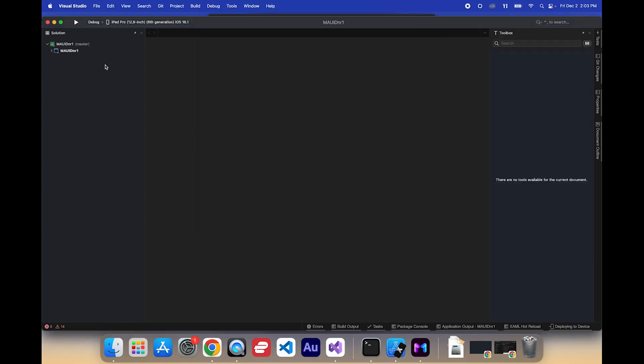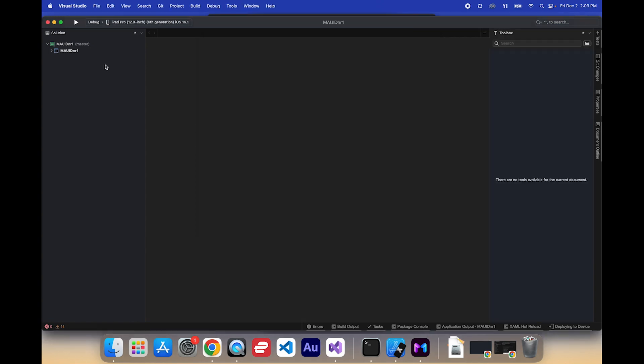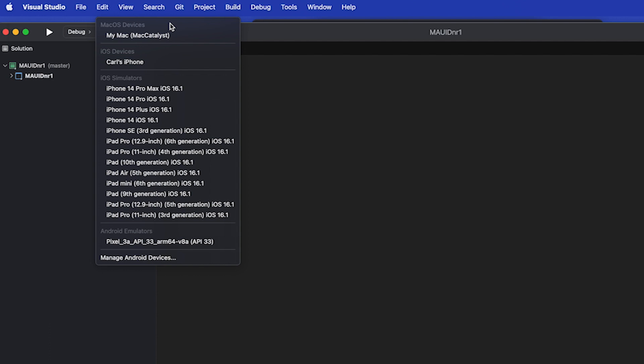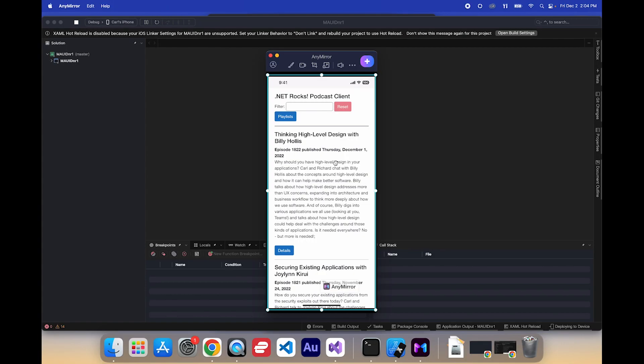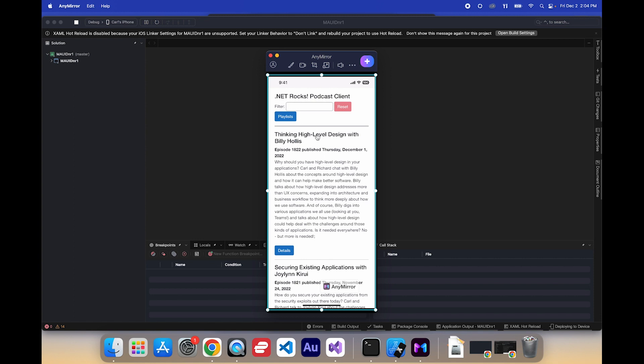Now I'll plug in my iPhone again. Select Carl's iPhone. And away we go. Ah. Got some weirdness there. I guess I didn't check that UI when I checked it in last.